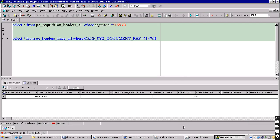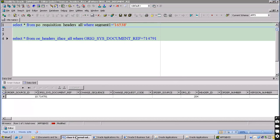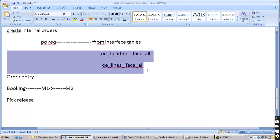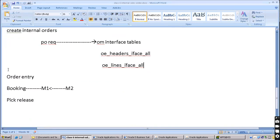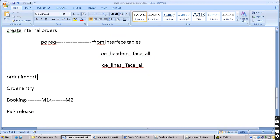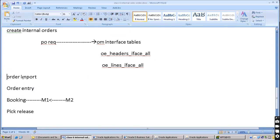In continuation from yesterday - we stopped at this point in class number six, now this is class number seven. Once we have the data in these interface tables, we need to run a program: Order Import. These are all provided by Oracle already. By using this we can create a sales order automatically. In normal O2C and in drop shipment we entered the sales order manually, but here the Order Import concurrent program is going to create the sales order.